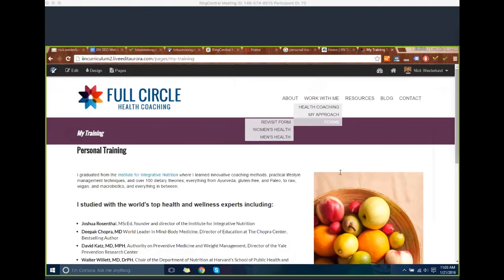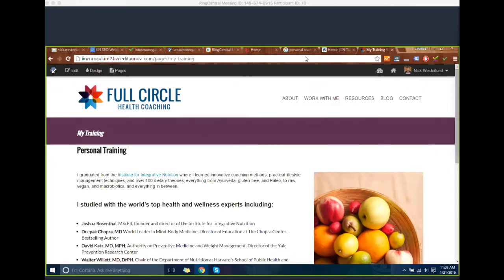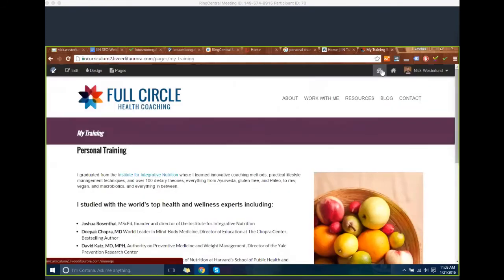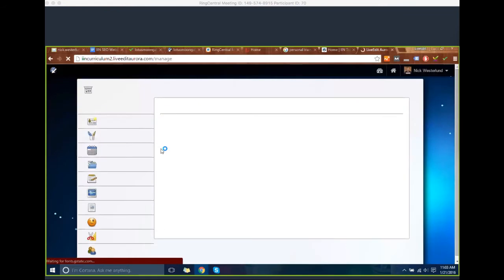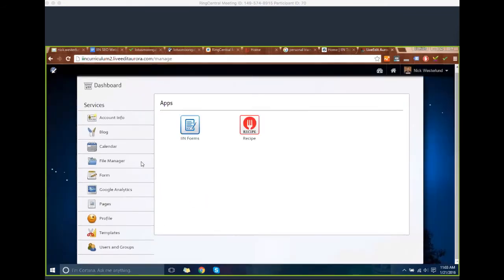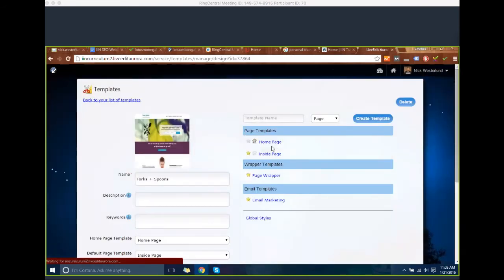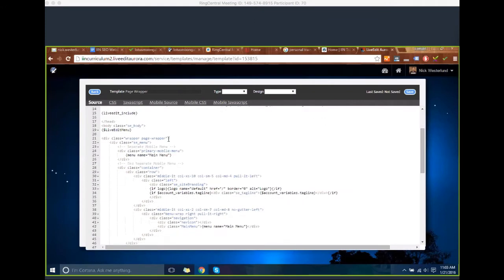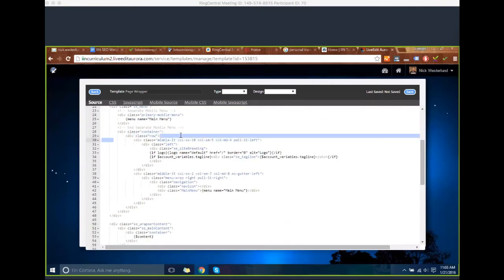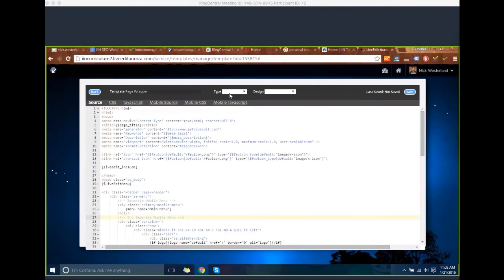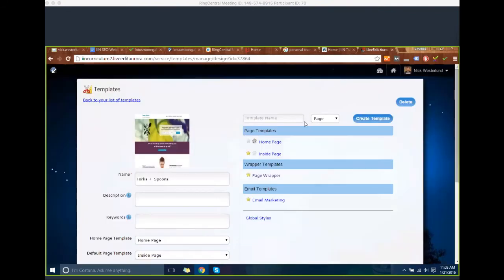A question came in: if you're a do-it-yourself person, can you place the tracking code yourself? Generally we don't advise it, because to place the tracking code you have to go into the actual coding of the website. If you change even one line, it could break the website. It's best to have support do it — that way if something goes wrong, it's on us and we'll get it figured out for you.